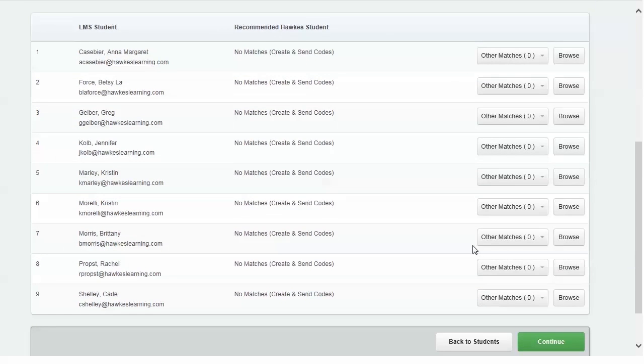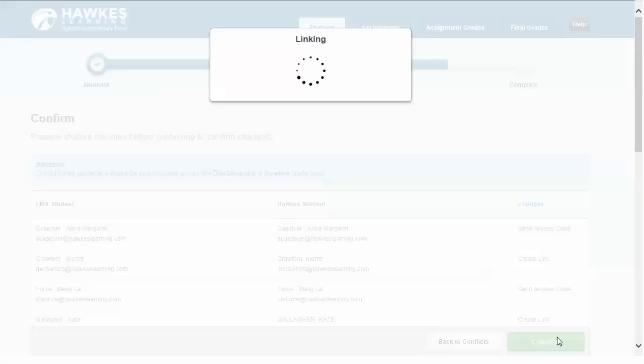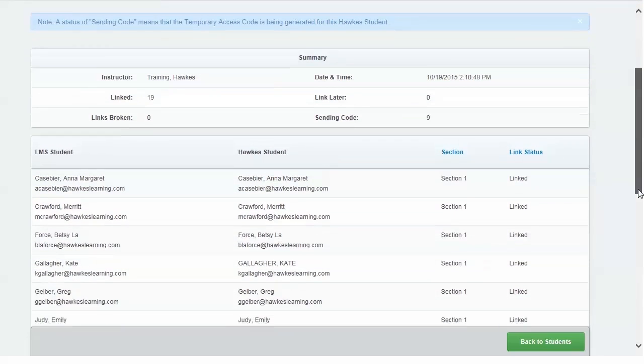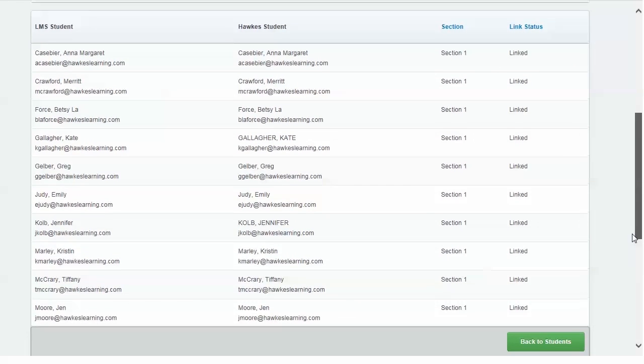Once linked, you'll be shown a summary page. Note that you're able to link and unlink any of the syncing options as many times as you would like. Information can always be synced back if unlinked.